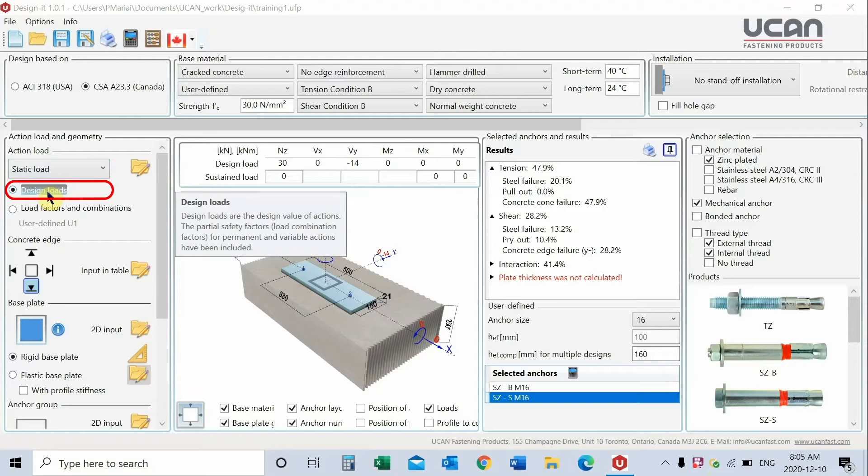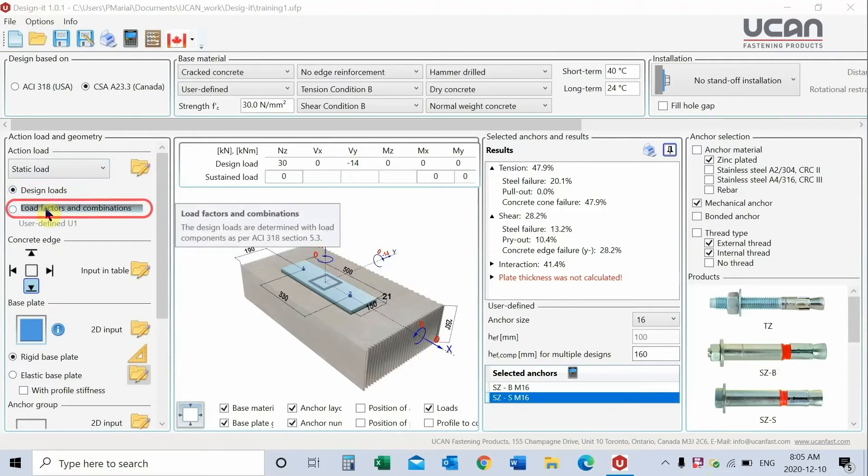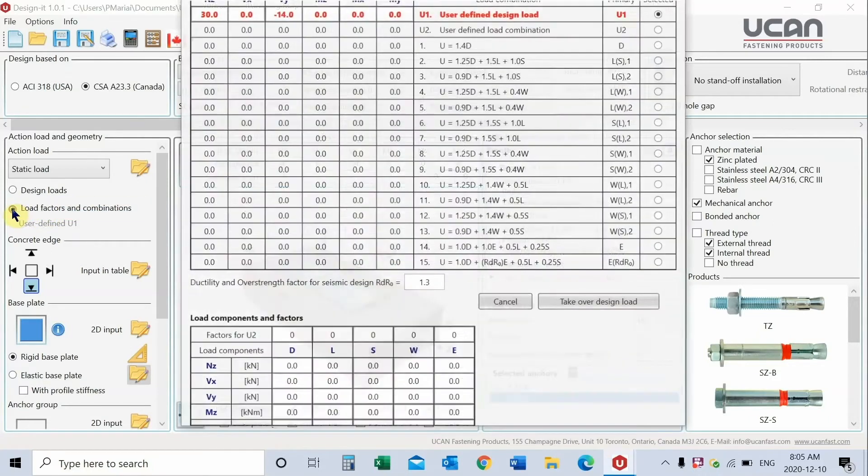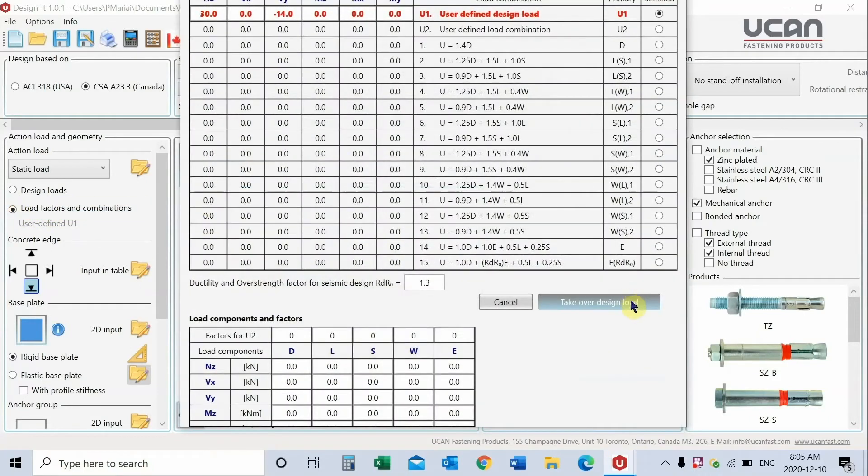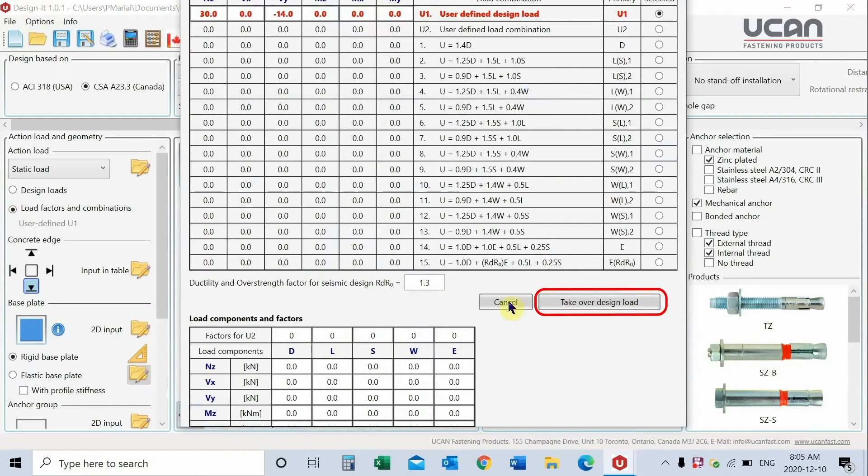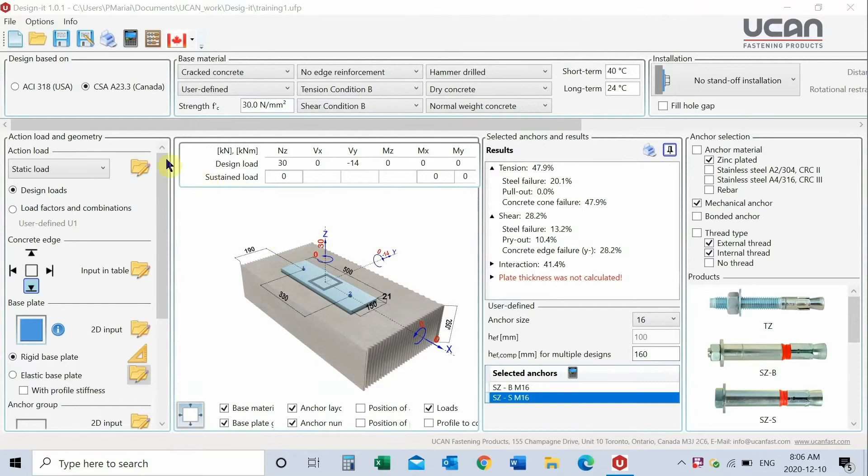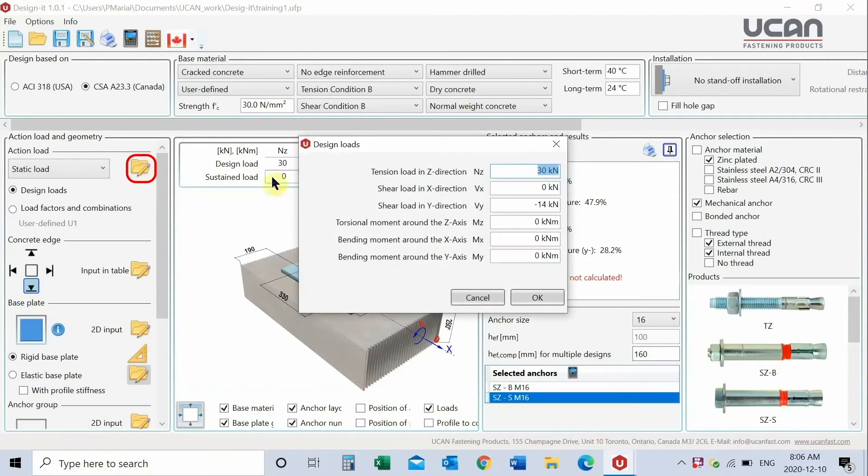The design load option indicates that you have entered factored loads. If load factors option is designated you may enter your application-specific load and load factors. The program will calculate the factored loads and will use this information after you click on the Take over design load button. Enter all applicable loads. Please observe loading directions in the X, Y, and Z access directions. You may use table input or 3D image.